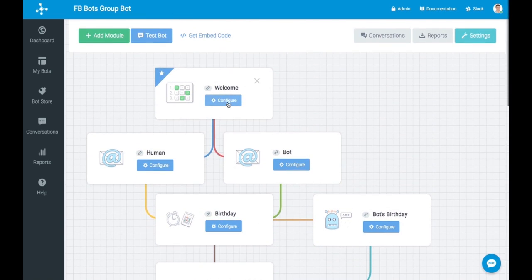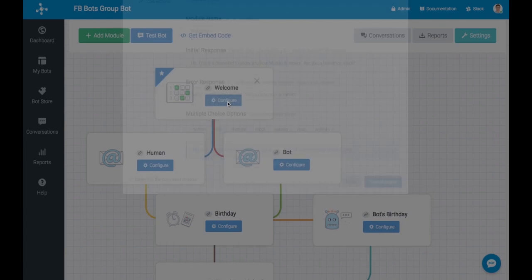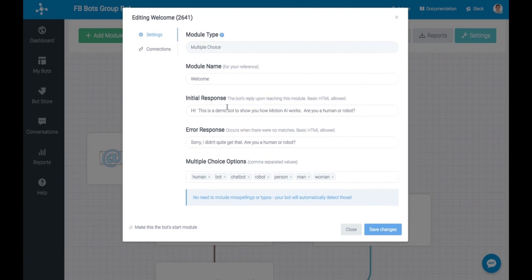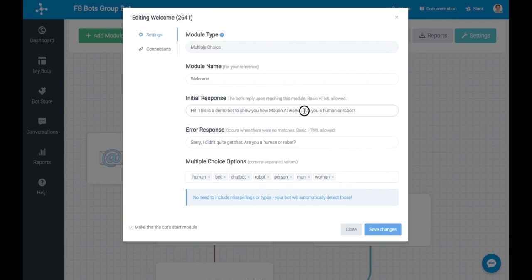And in the example of that very first question, you can see that there are different options: human, bot, chatbot, robot, person, man, woman. These are all the different possible responses that could be made to that first question that was posed as to whether you're a human or robot.